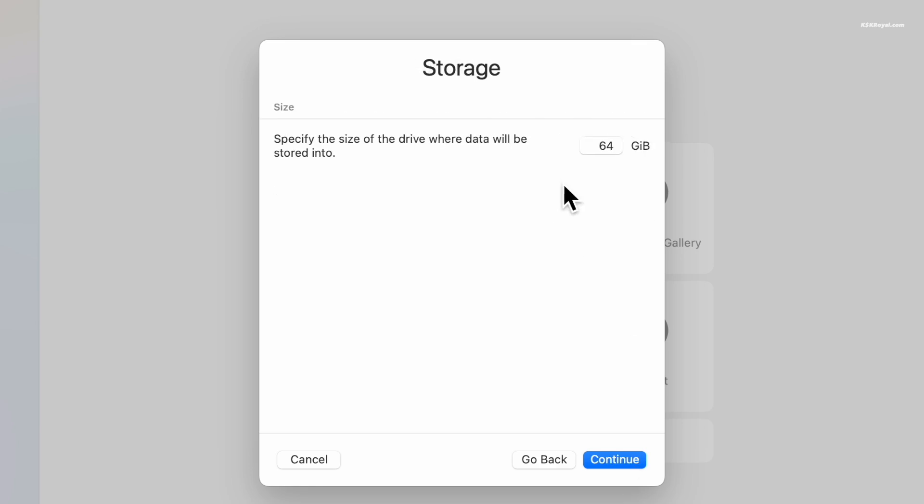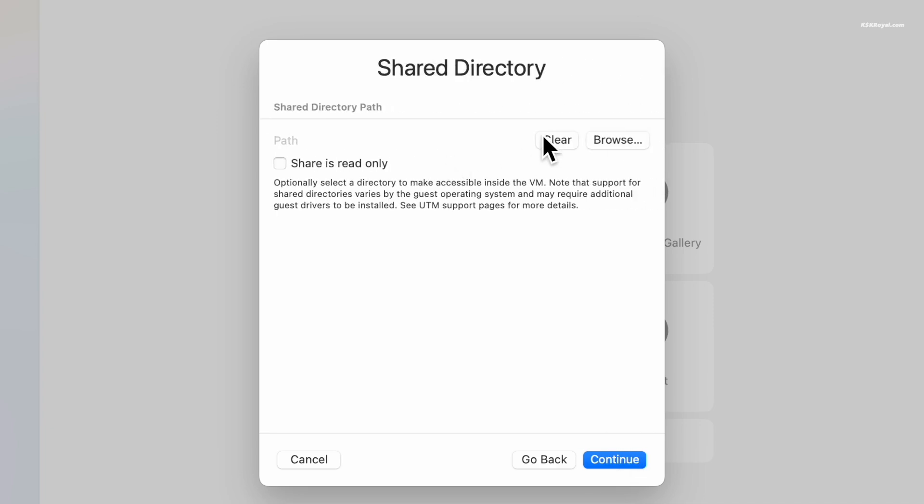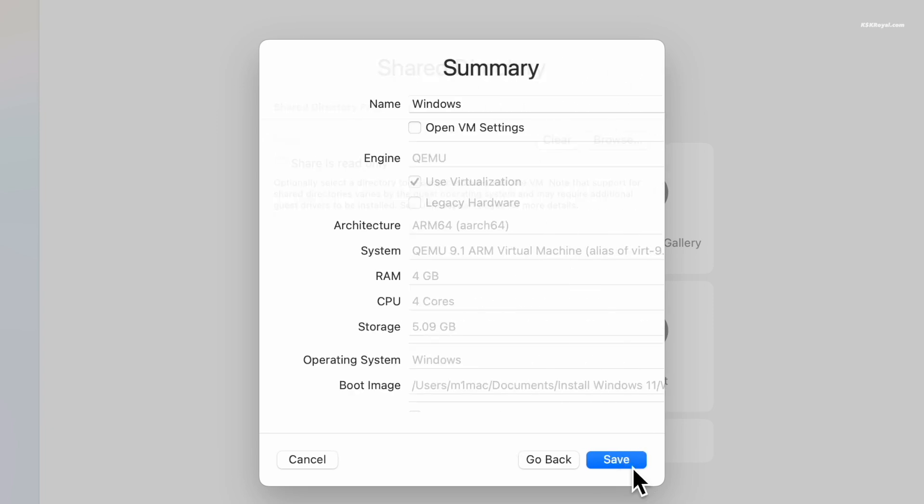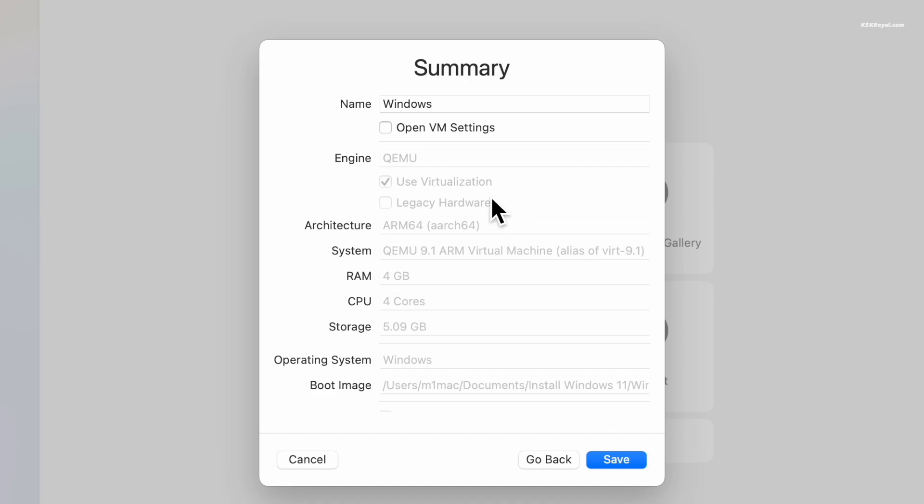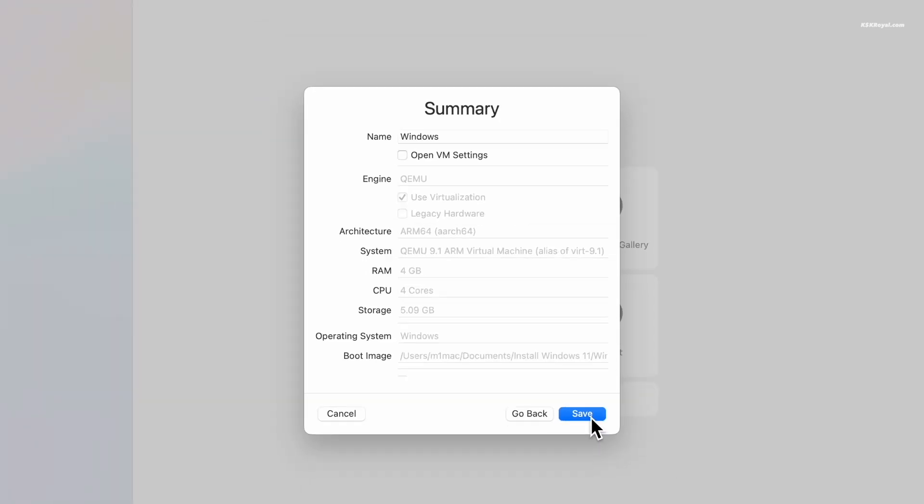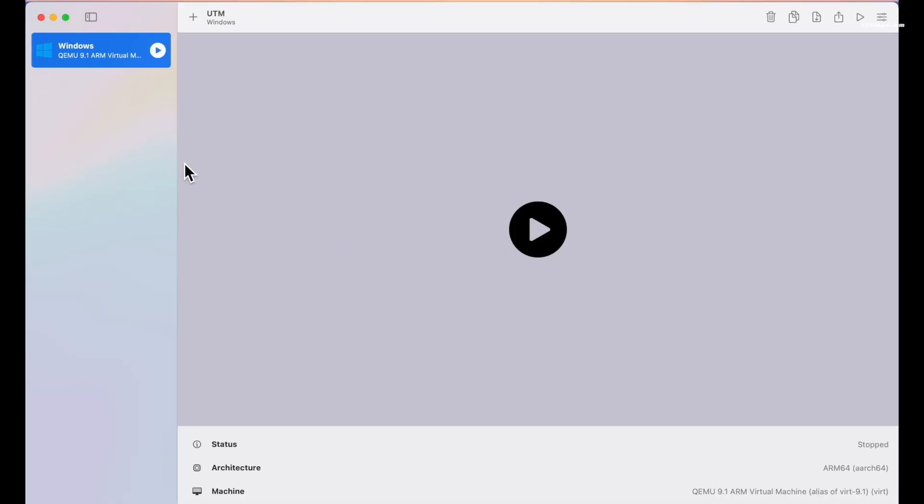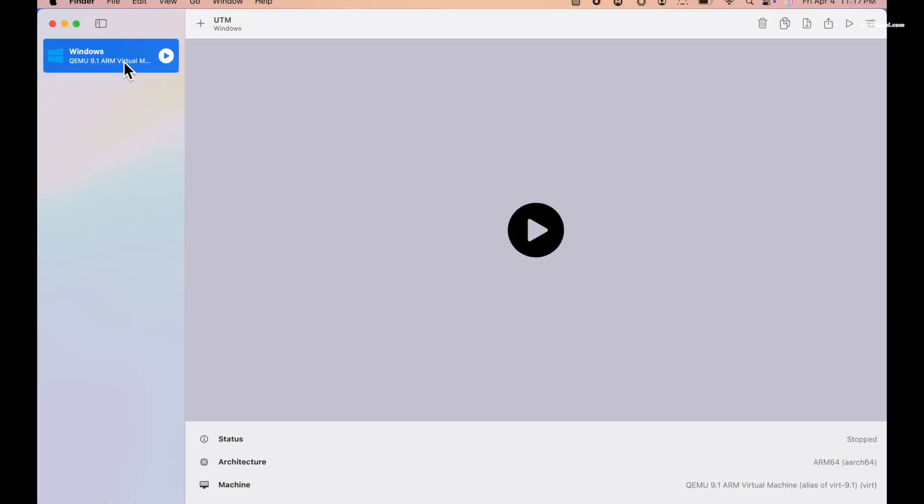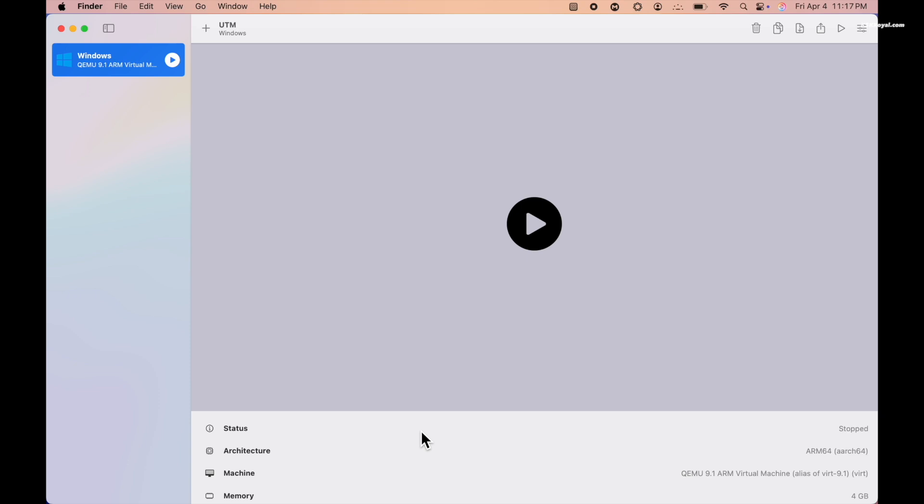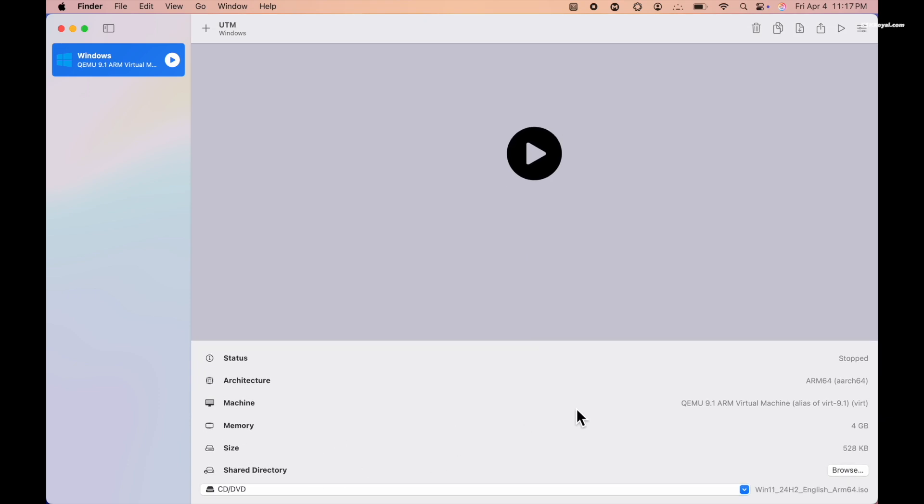Next, assign storage space to the virtual machine - a minimum of 64 GB is recommended. Next, skip the directory option and click continue. Finally, name your virtual machine and click save. And that's it, we have done creating a virtual machine with Windows 11.